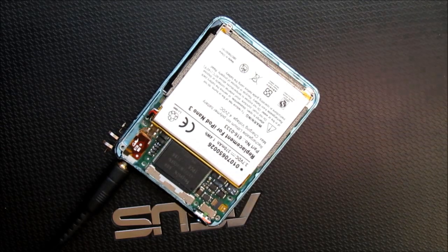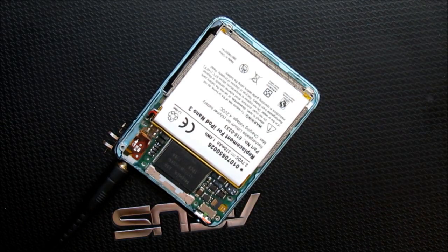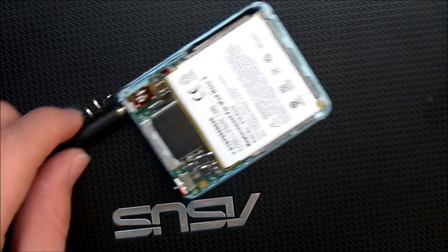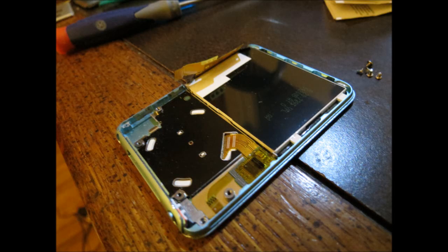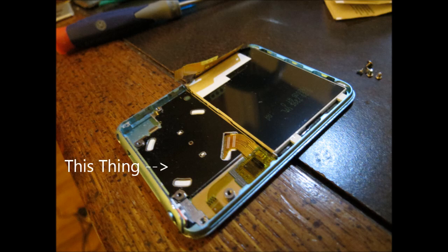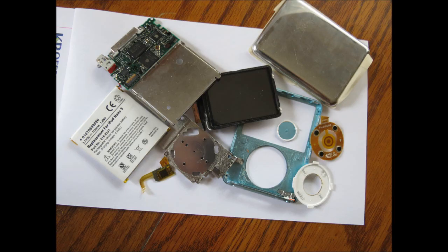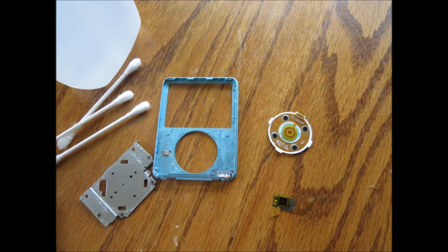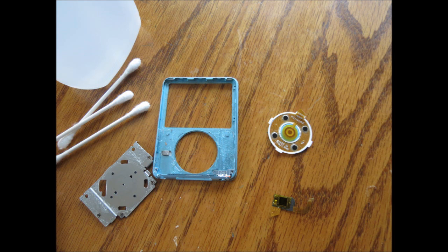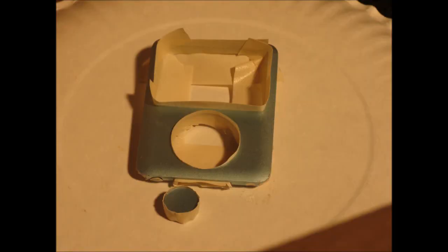Next, I started work on removing everything from the front aluminum case. The screen and main board came off easily, but the button assembly was another story. The black steel plate holding the buttons in is glued to the case. I found that the best way of removing this plate was to slide an exacto knife underneath it and slowly pry up on the plate. This ended up working, and I could remove the rest of the buttons and ready the front for painting.